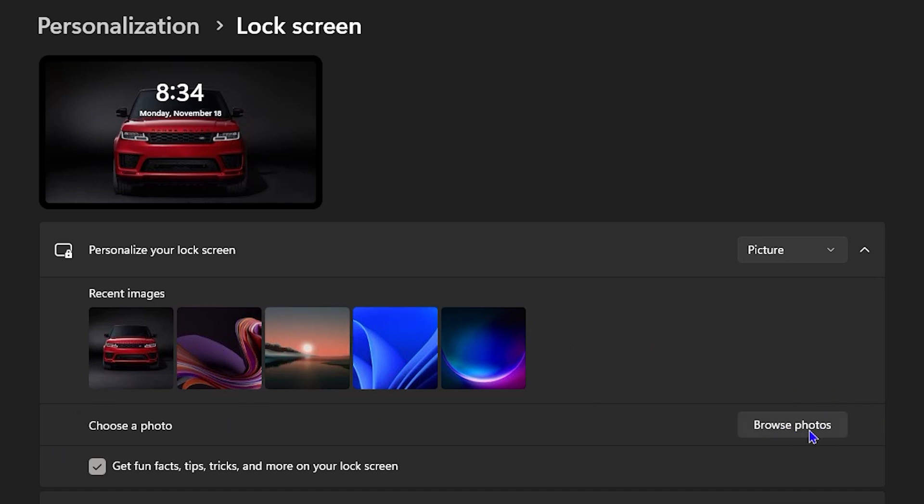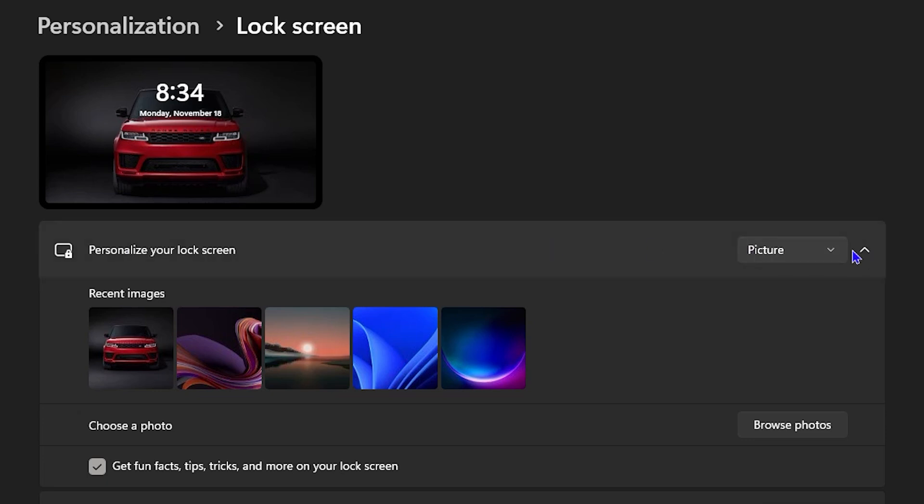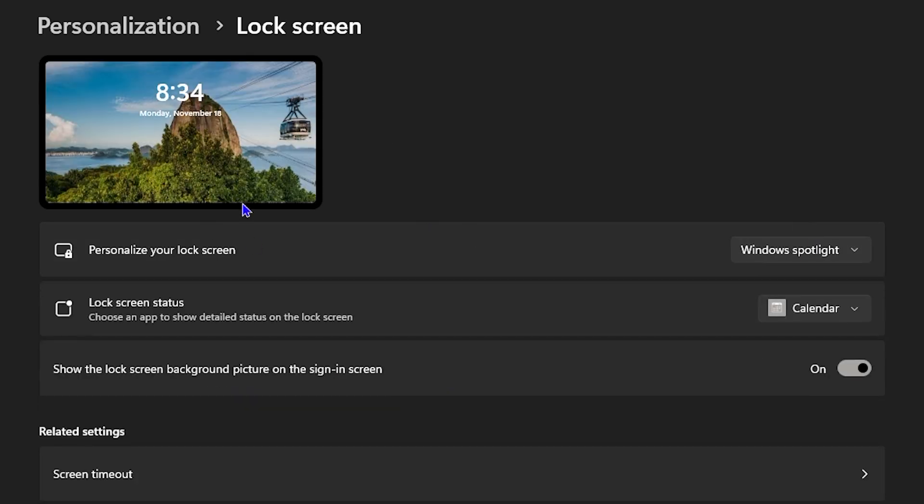Now, in order to have it set to live wallpaper or if you want to set it to automatic wallpaper, you need to switch this from Picture to Windows Spotlight. The Windows Spotlight will automatically work and change it from time to time, so that will allow you to see different images showing from time to time using the Spotlight option. So this would be the live wallpaper, which is set to the Spotlight.